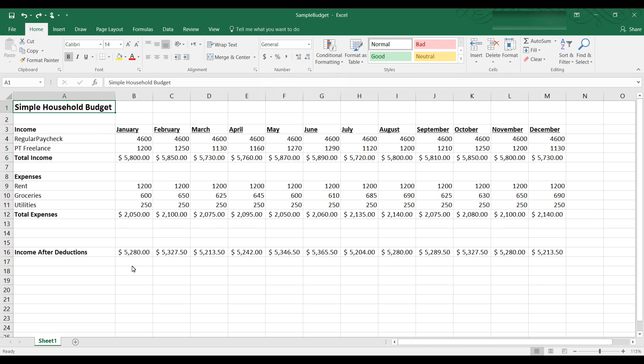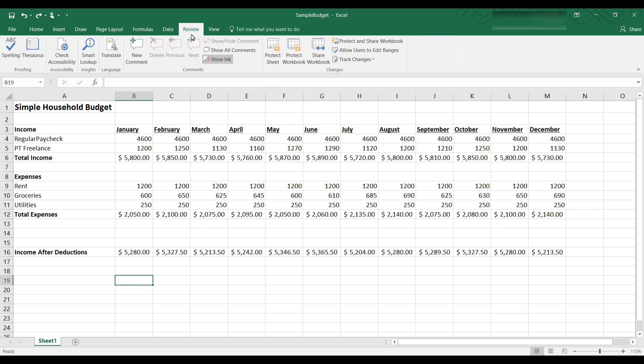One more thing I want to show you before we end this video and that is how to add comments. You can add comments or notes to a cell. Just click on the cell that you want to add notes to. And then select the review tab. Click new comment. And then you can add notes to yourself or comments to yourself.